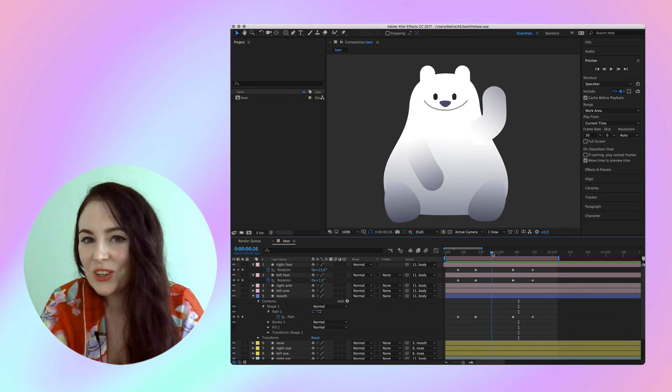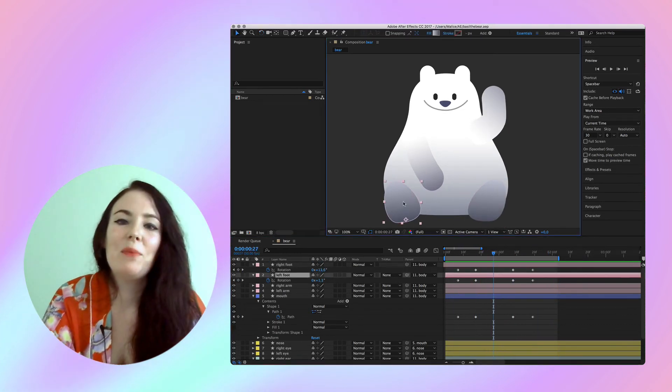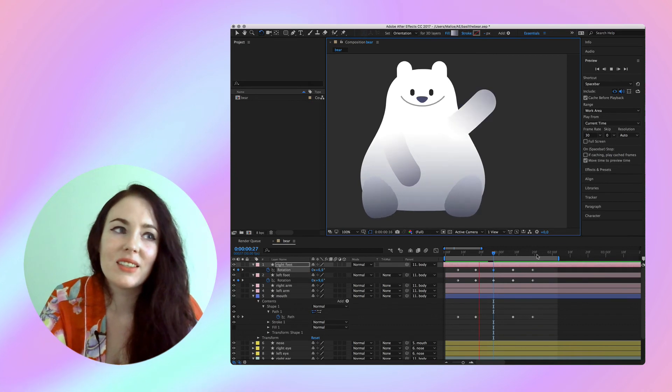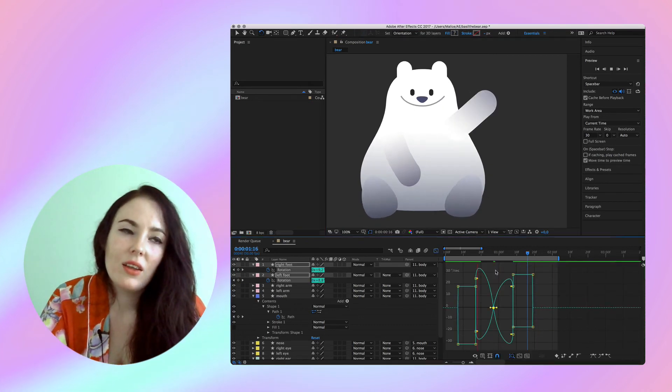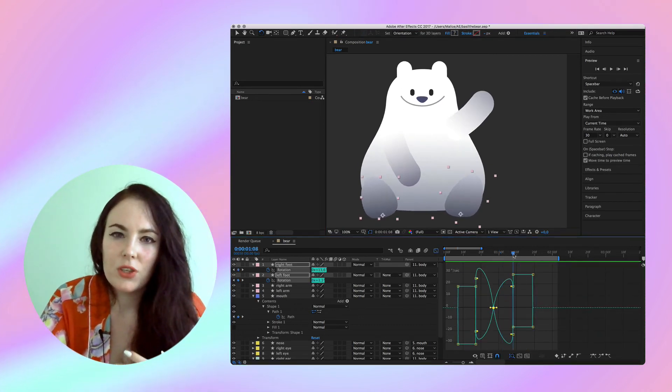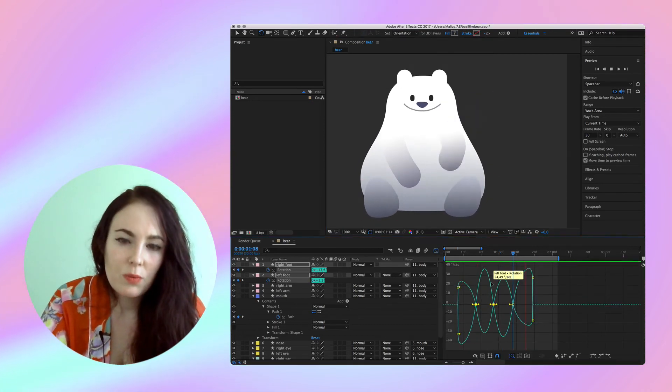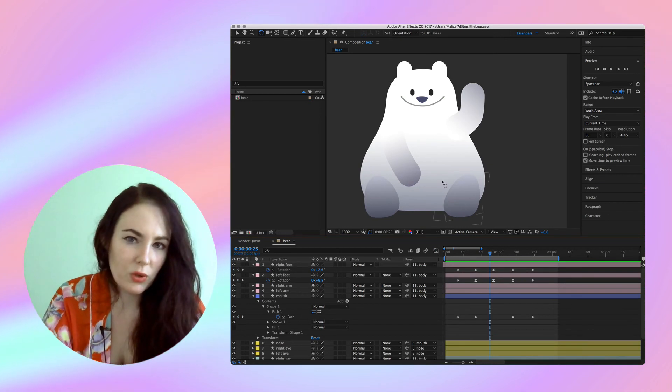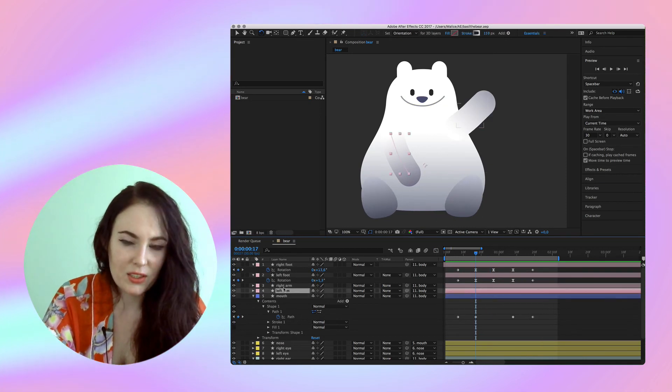You're just going to struggle a little bit because After Effects is not the easiest software to get into, but you just get it with a little bit of practice.